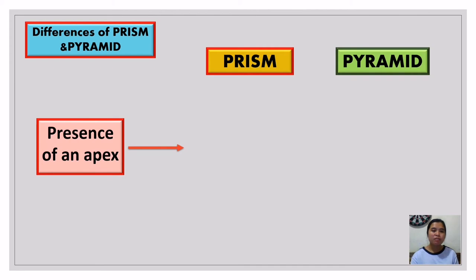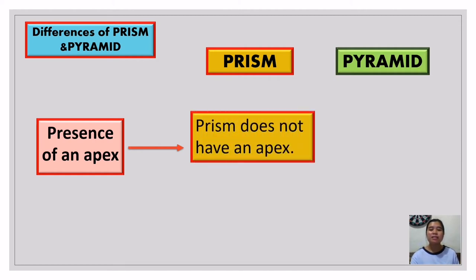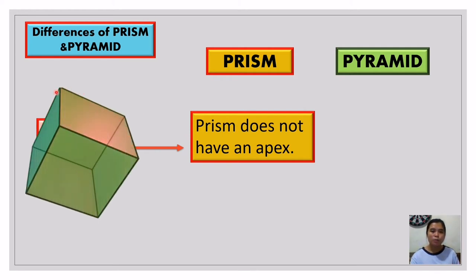Now let's talk about the presence of an apex. Which of the two has an apex? A prism does not have an apex. Because when we say apex, the sides meet at one single point. In the prism, as you can see, this face and this face meet only at one edge — unlike the pyramid where all sides meet at one single point.